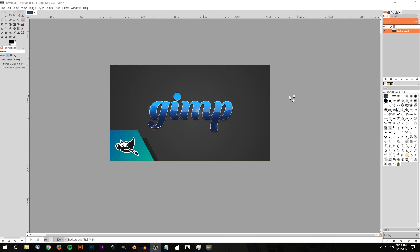This is Nick with LogosbyNick.com and in today's tutorial I'll be demonstrating how you can create this shiny text effect using GIMP. The font I'll be using is called Bungasai — it's a free font, I'll have it linked in the description. Otherwise, whatever font you'd like should work just as well. So we'll go ahead and get started in GIMP.